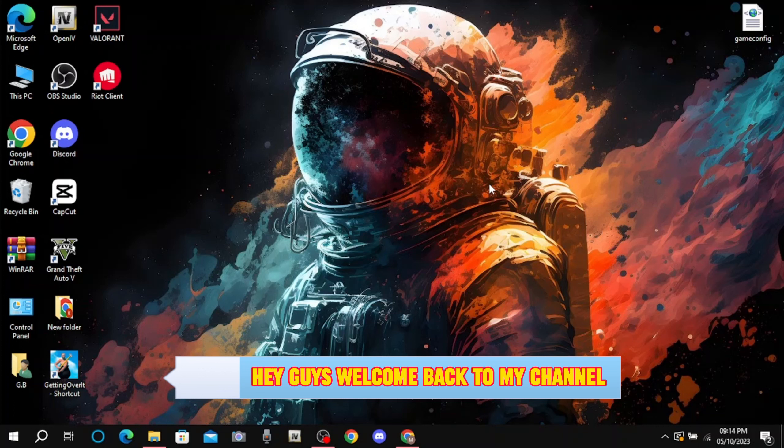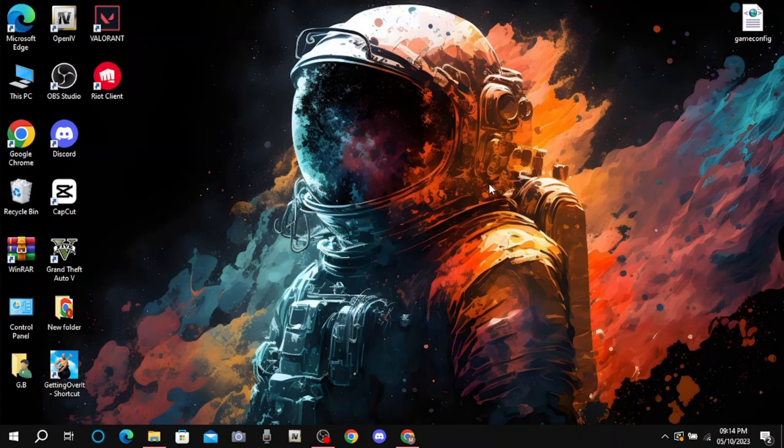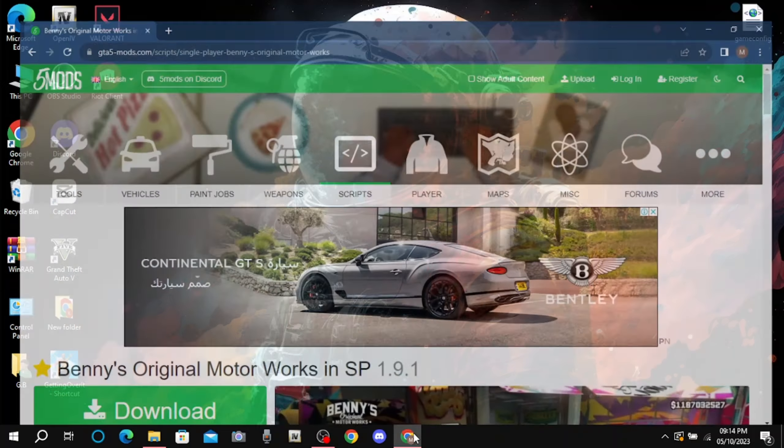Hey guys, welcome back to my channel. I will show you how to install Benny Original Motorworks in GTA 5.